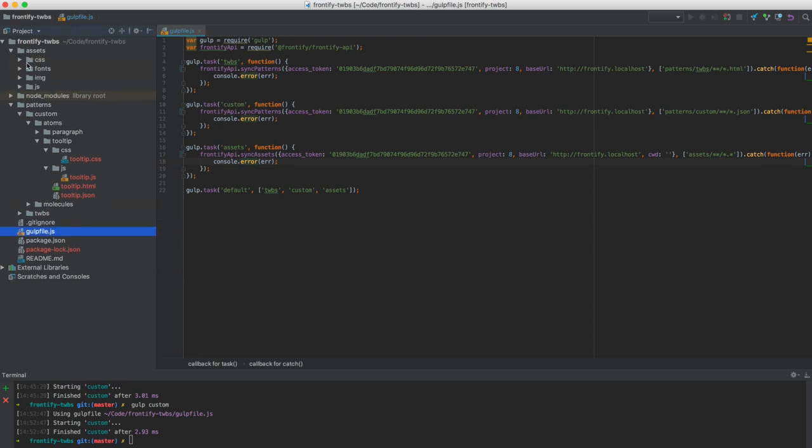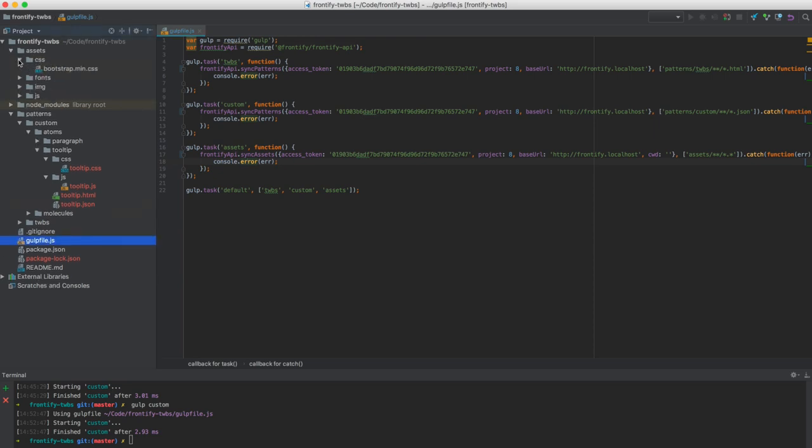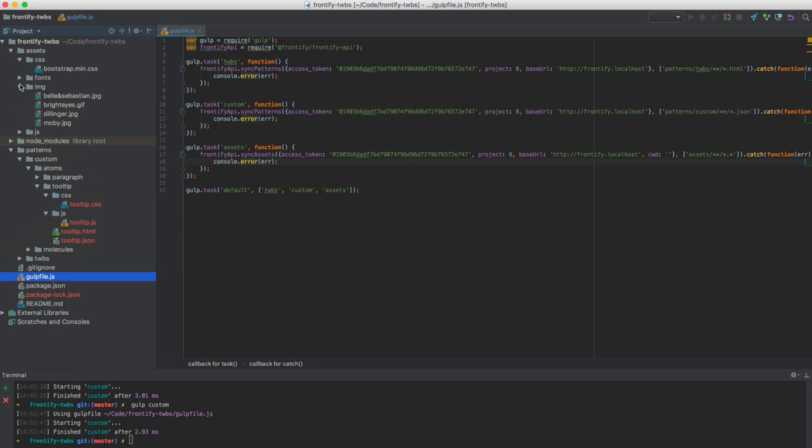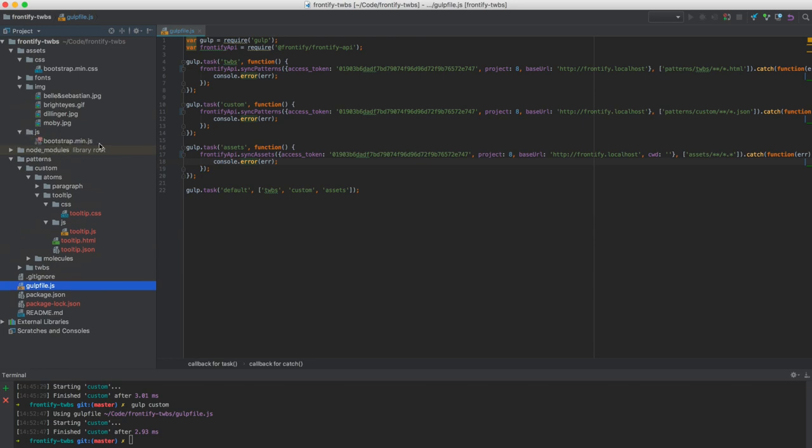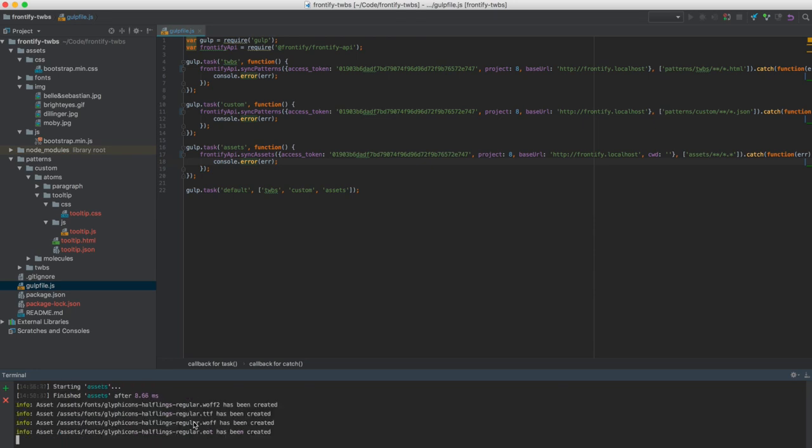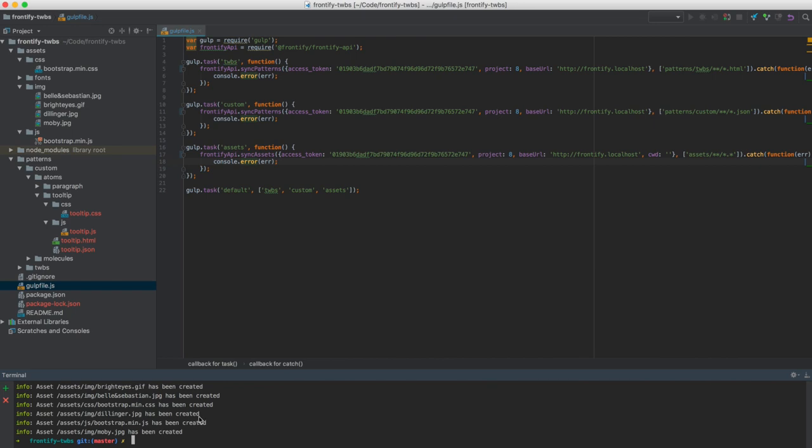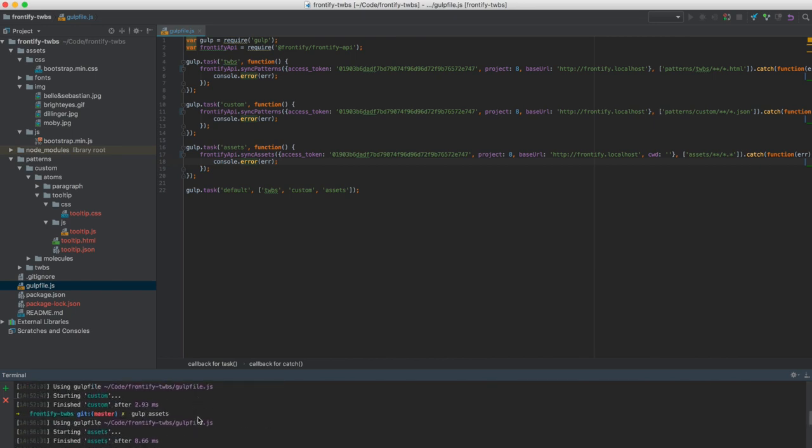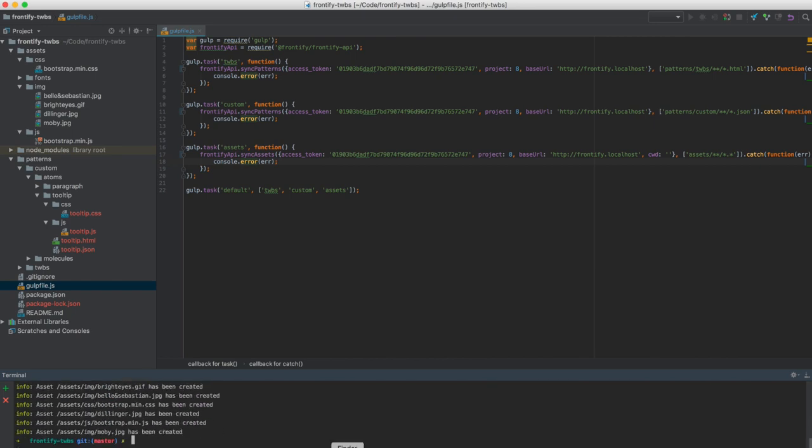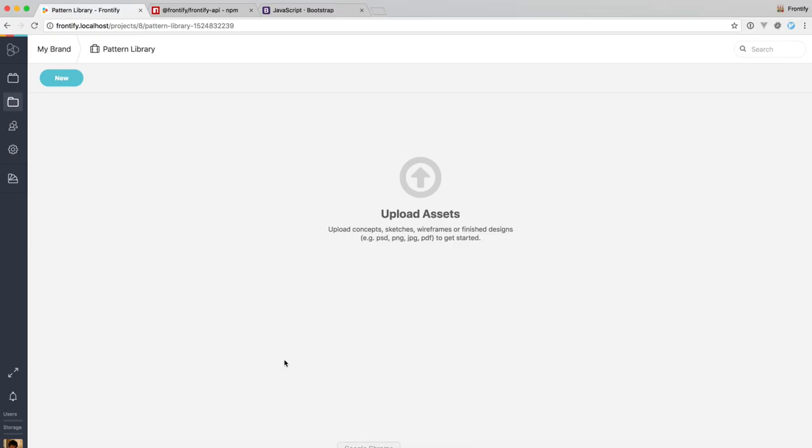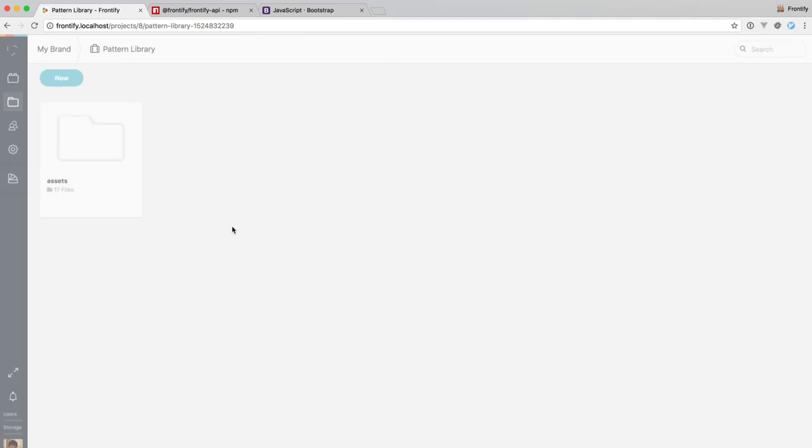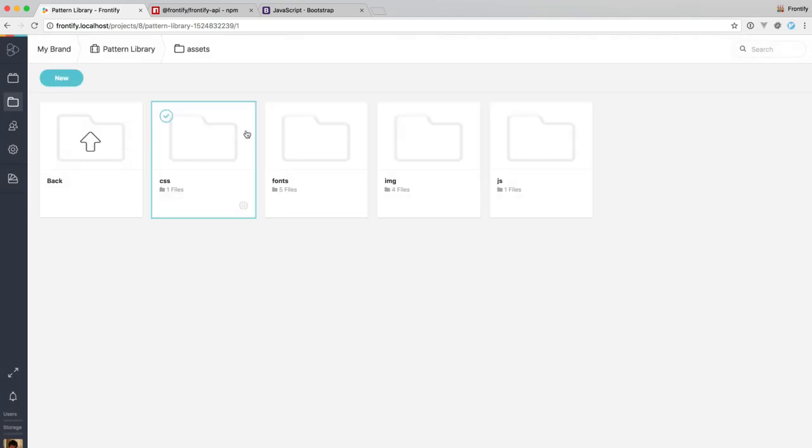So back here we have the glob pattern that just describes that everything inside the assets folder is getting synced. So if you have a look, we have a couple of folders and within those folders we have CSS files, we have images and the JavaScript. So if I go ahead and run the gulp assets task, you see that everything gets synced to Frontify. If we go back to the project and reload, you can see that now we have an assets folder here.